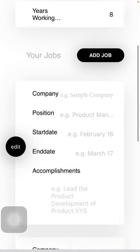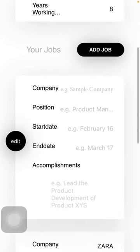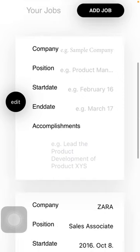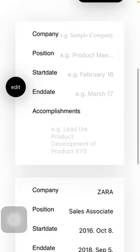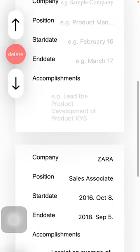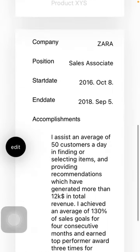your position, date of start, date of finishing your job, and you should also provide your accomplishments. Here, as